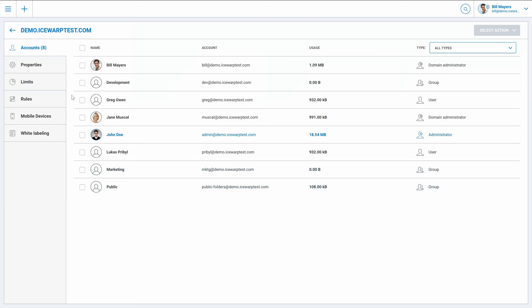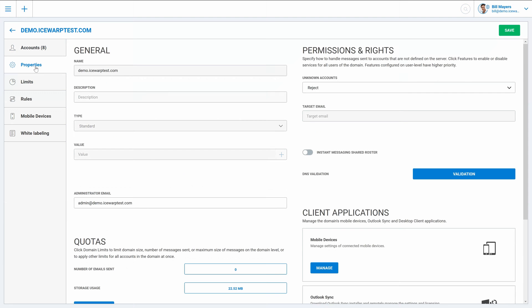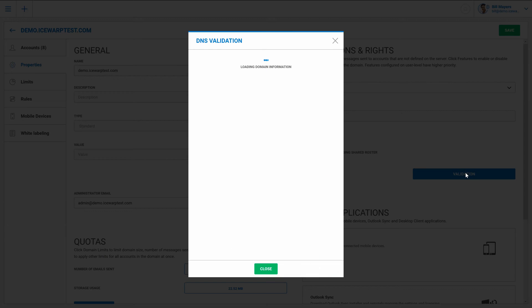Then we can of course go to properties. And here enable instant messaging, shared browser for example, or check DNS records using DNS validation tool.